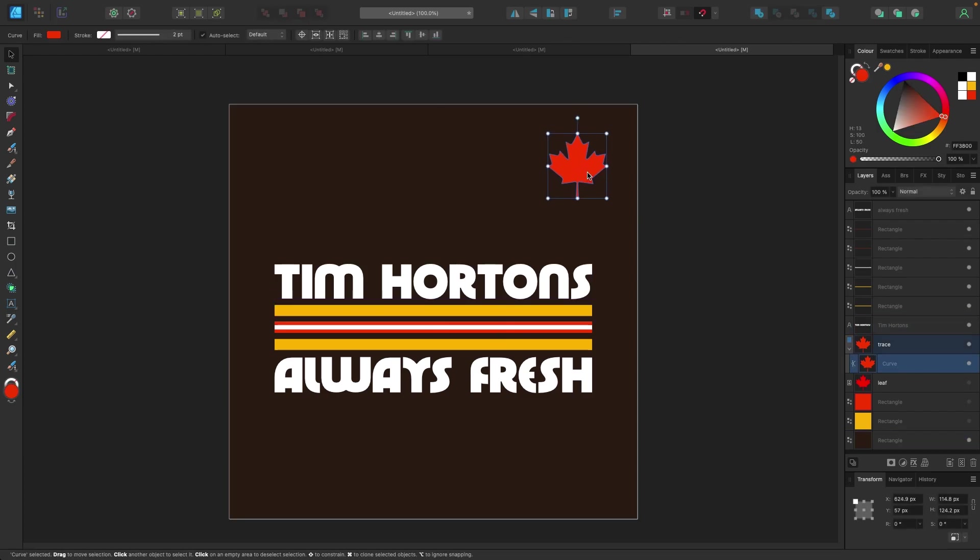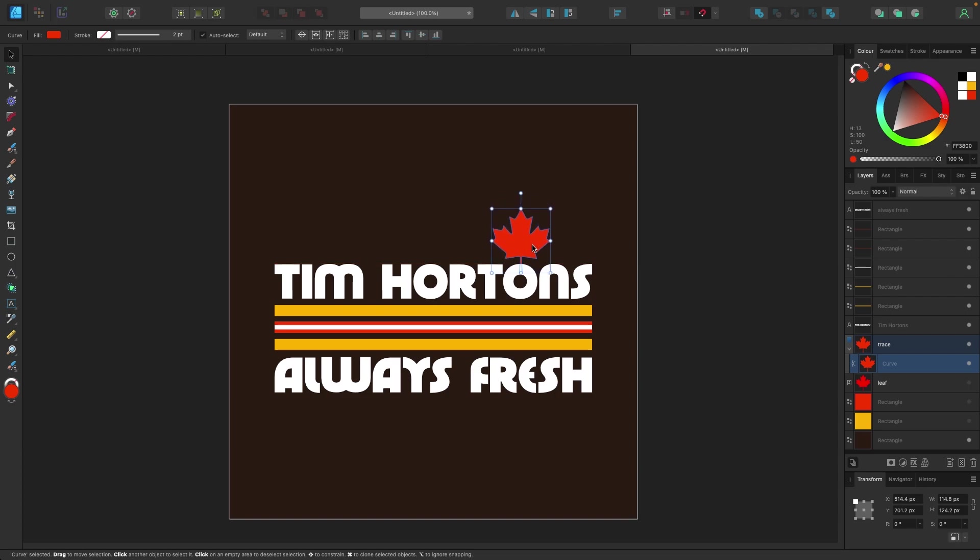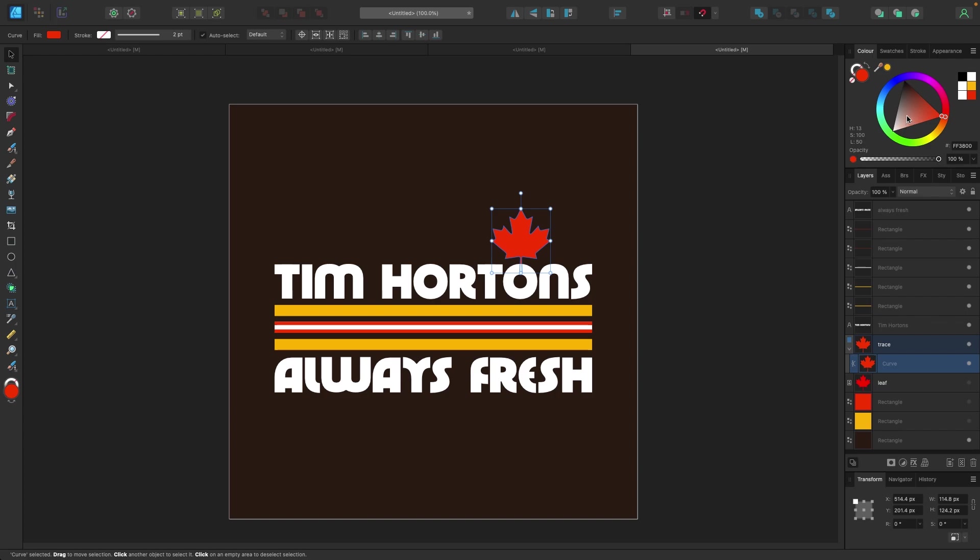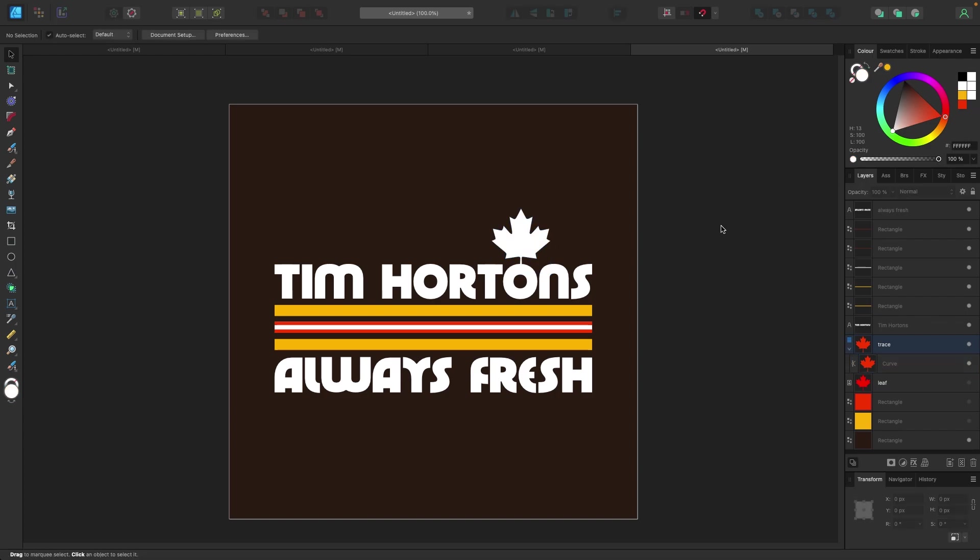So this is our logo so far. Looks all right. Next thing I'm gonna do is take this leaf and put it over top of the O, as if it's coming out of the O. I was gonna make the O red as well, but I don't think it works very well. I was also considering changing this from red to white.